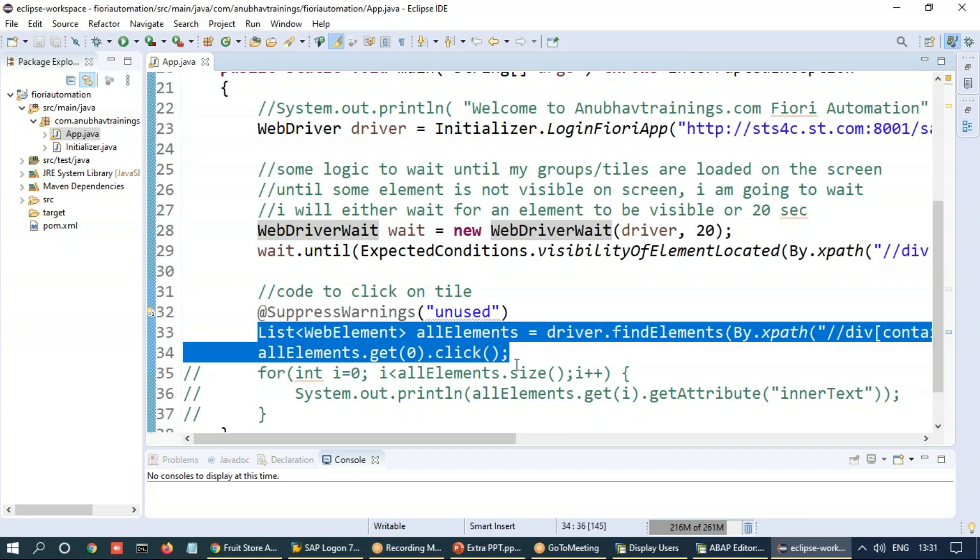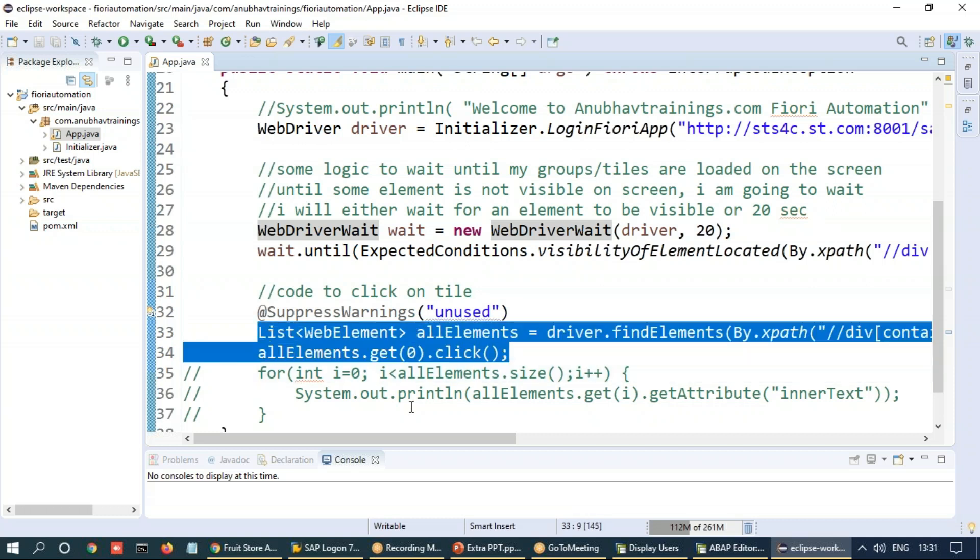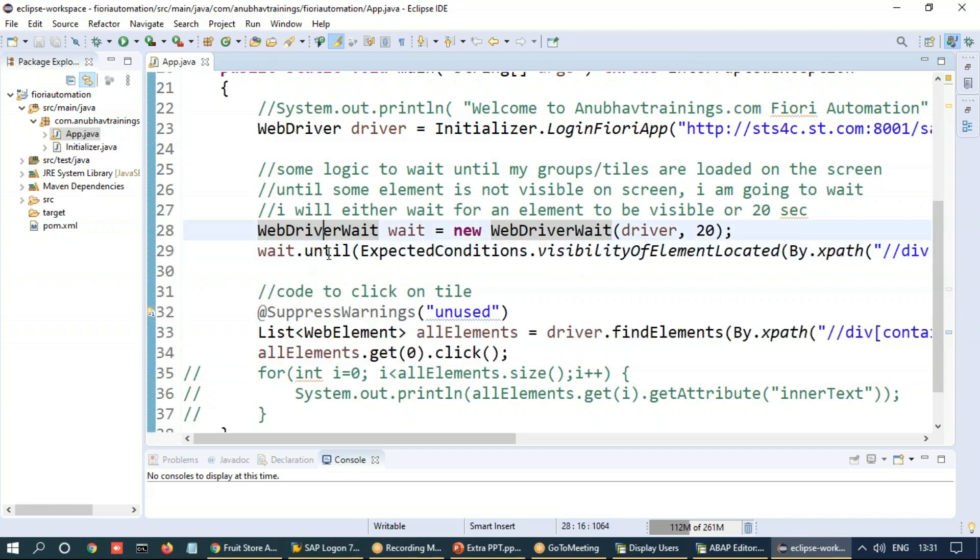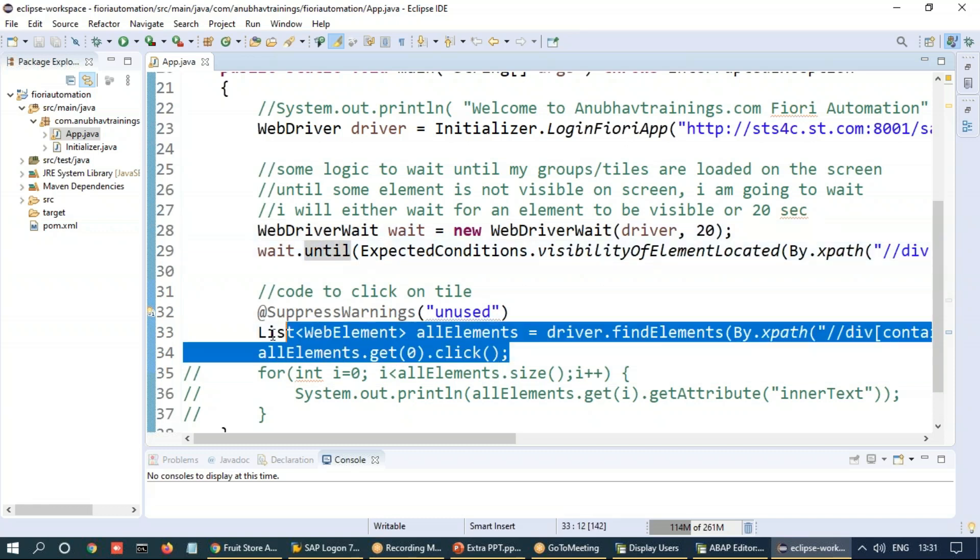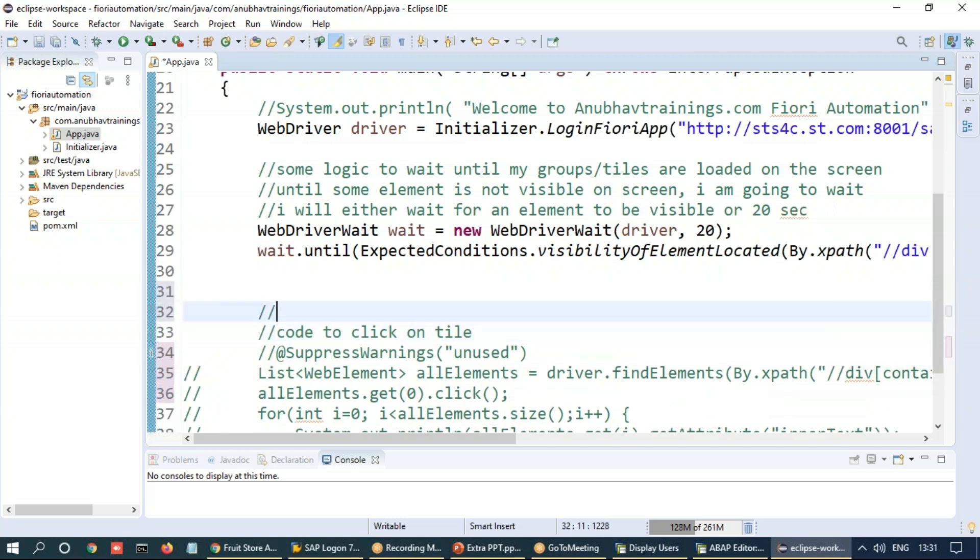And you can see here this piece of code, which we have done last time in the last session, was more of towards handling the tile click by looking and waiting for the tile to open or tile to be visible. And then clicking on the tile. I would comment out this piece of code.